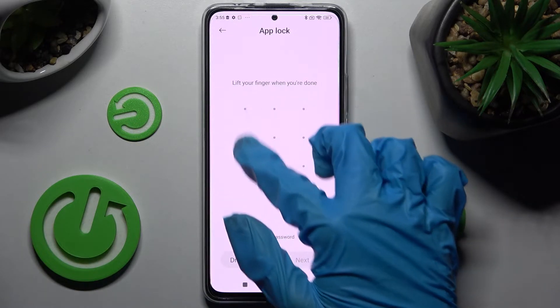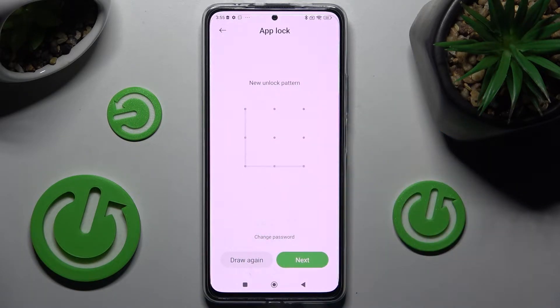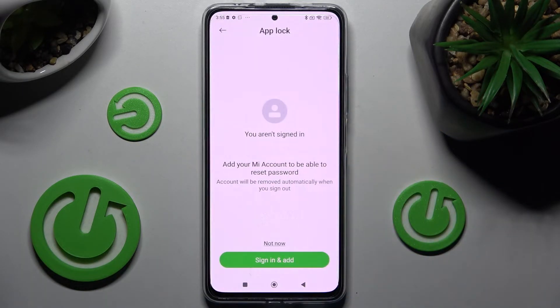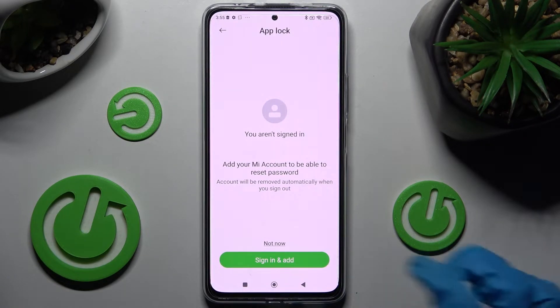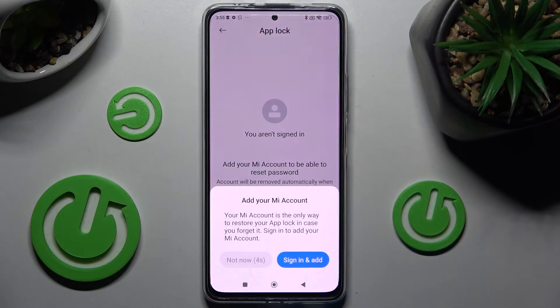Then you need to repeat it and tap on next at the bottom right corner. Now if you have your Mi account you need to click on sign in and add. If you don't, you can always tap on not now, wait 5 seconds and tap on not now in the pop-up.